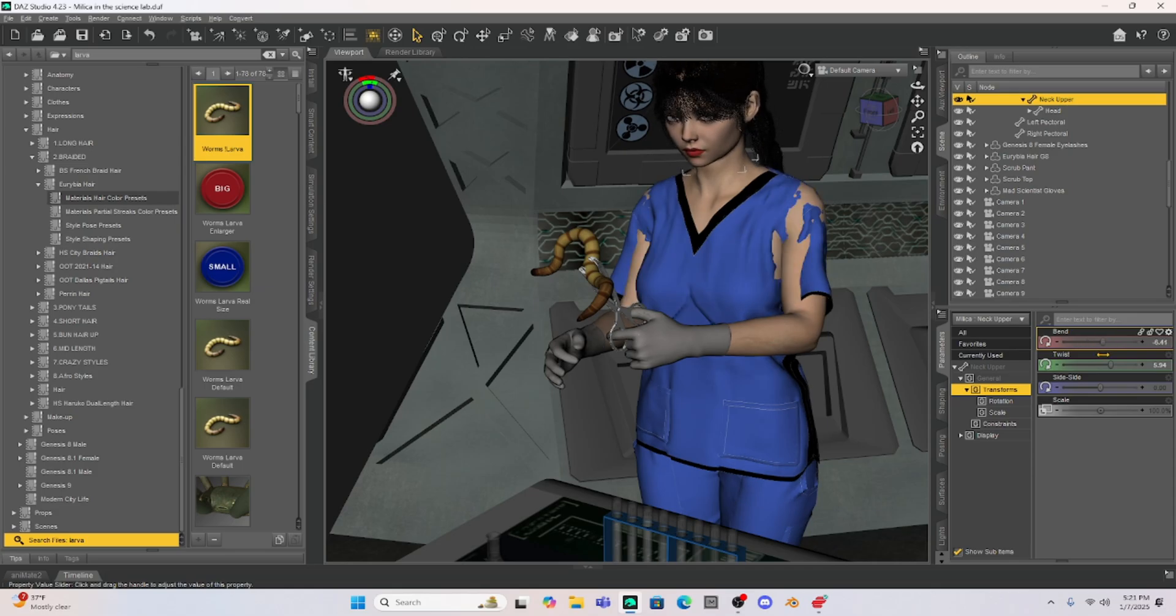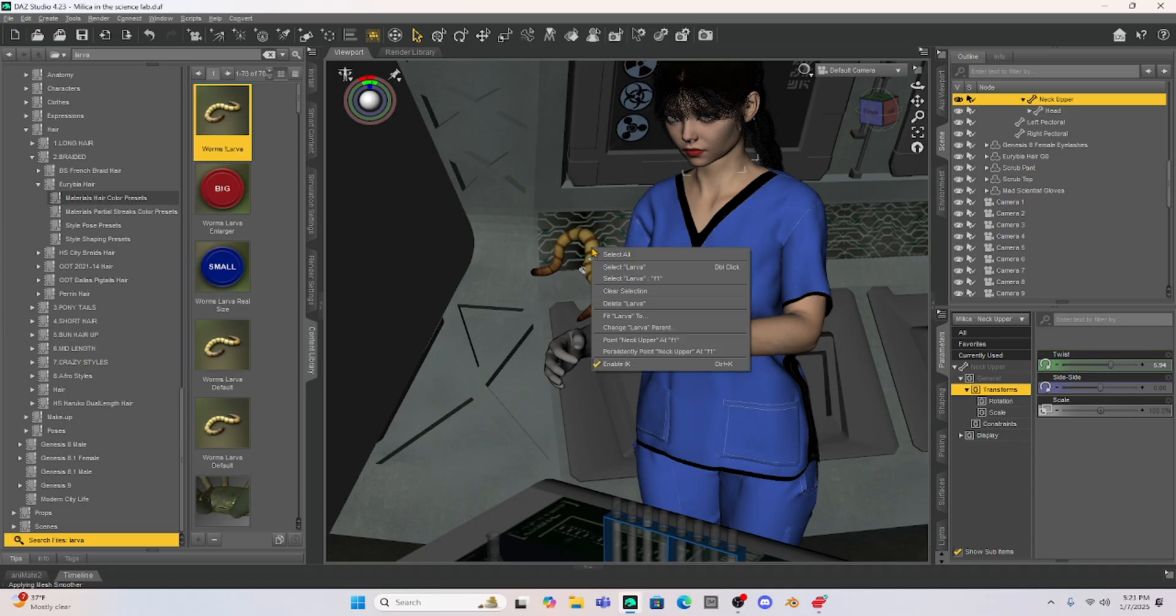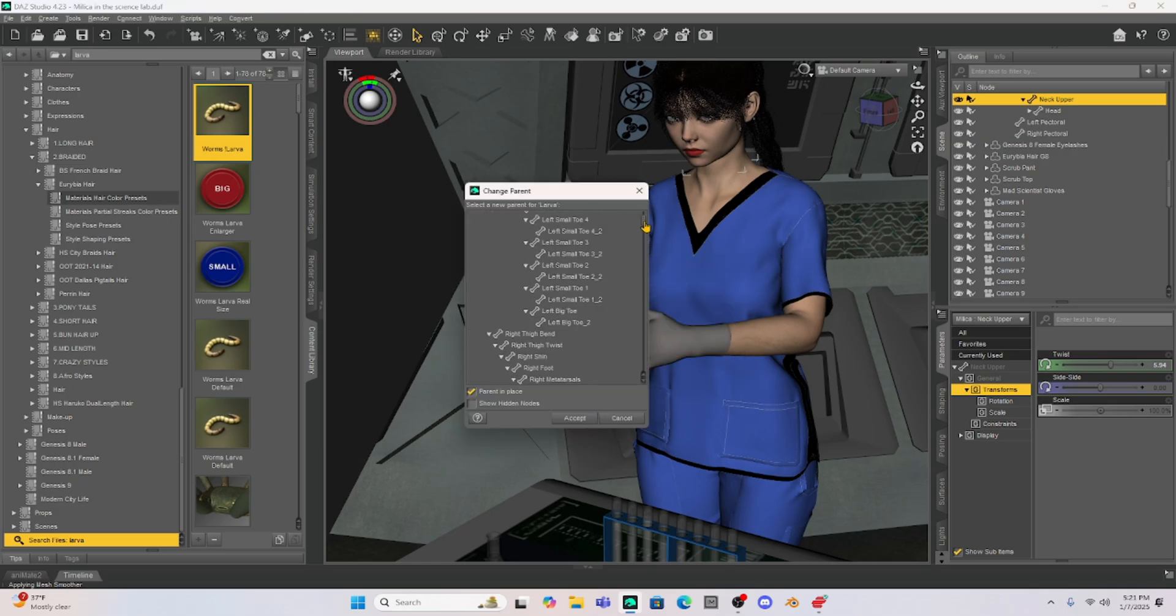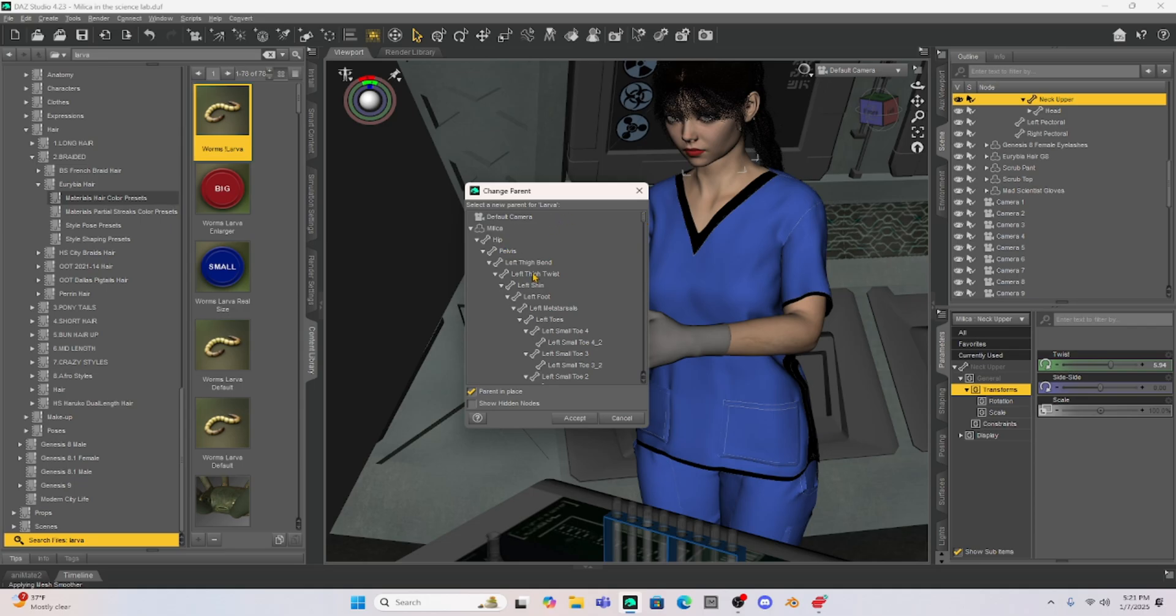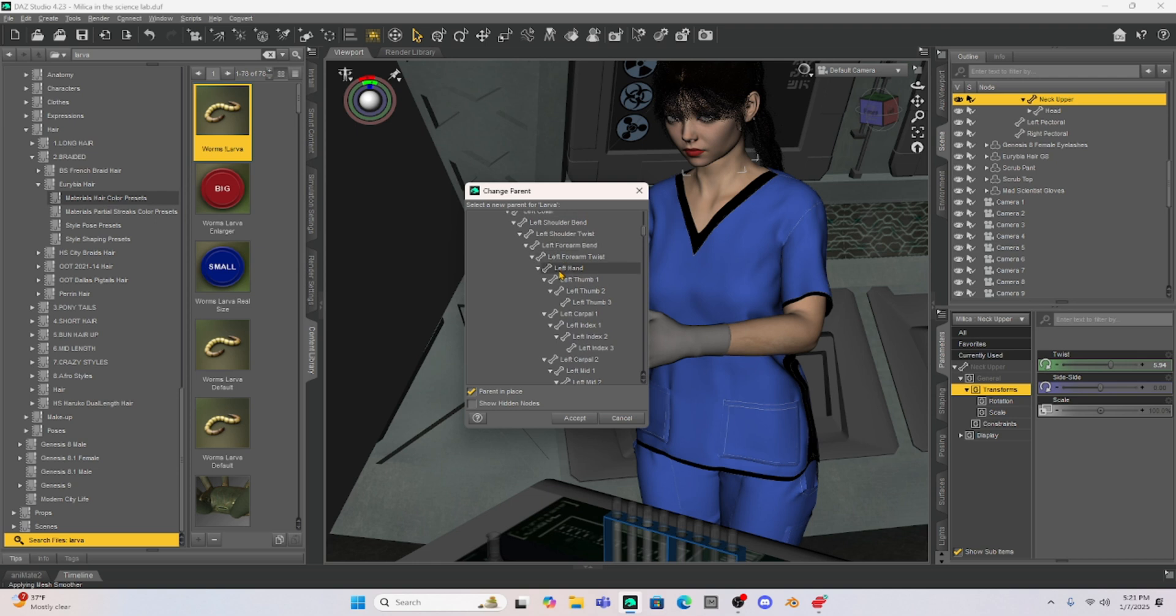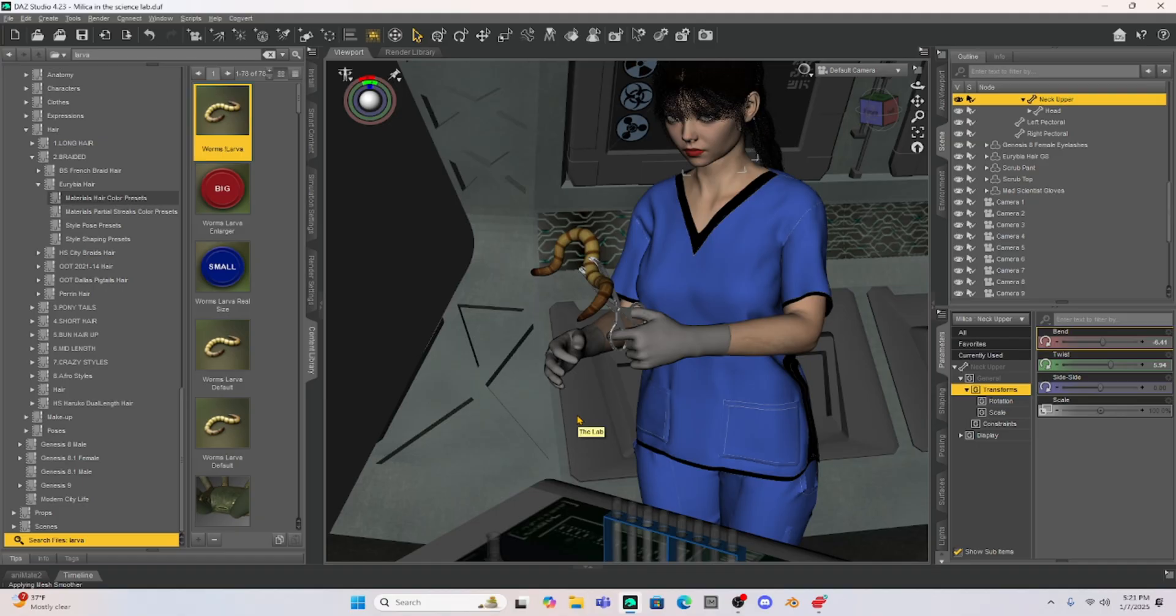So now see I can take this larva and now we can parent it to the clamp. So the whole point of doing this was to show you that we can pin any object or parent any object to any other object. So I'm just going to scroll down to Milica's left hand where the clamps are parented to and I have to go beyond the hand because the clamps are here at the bottom. I'm just going to select that clamp and then hit accept.